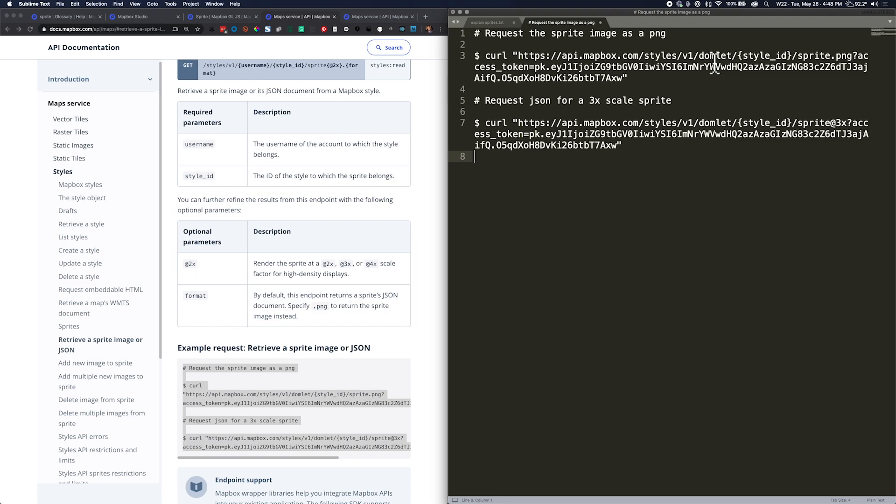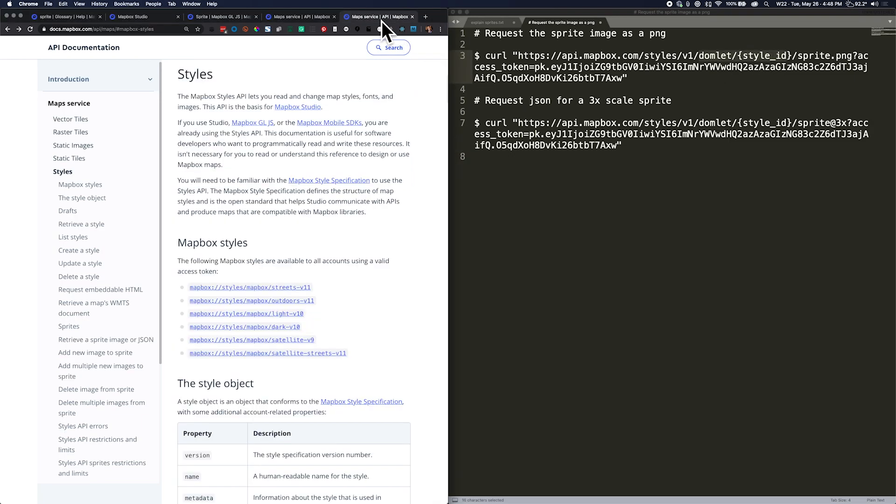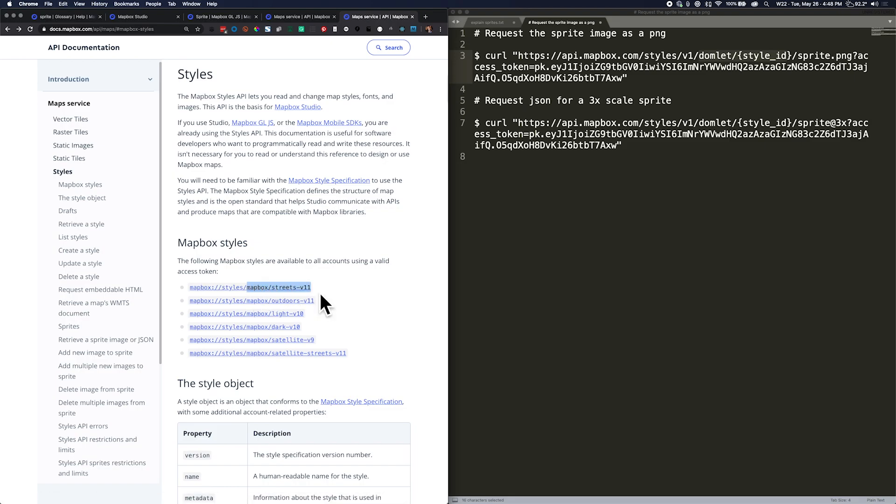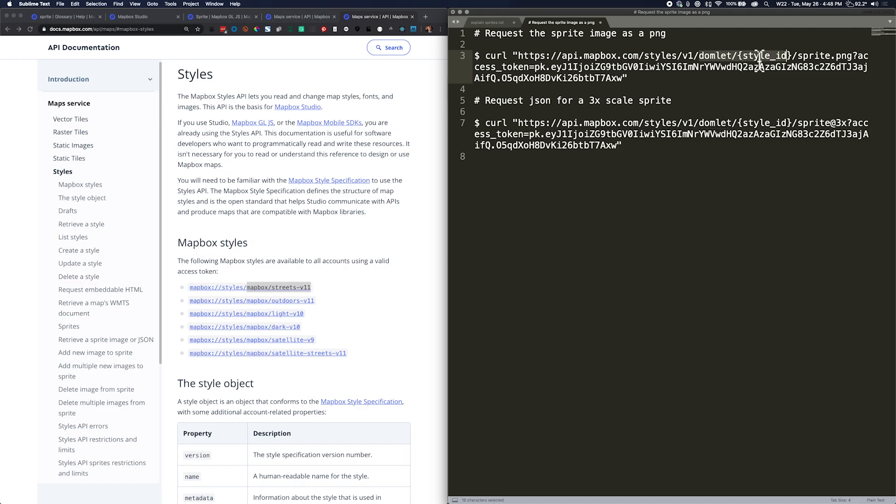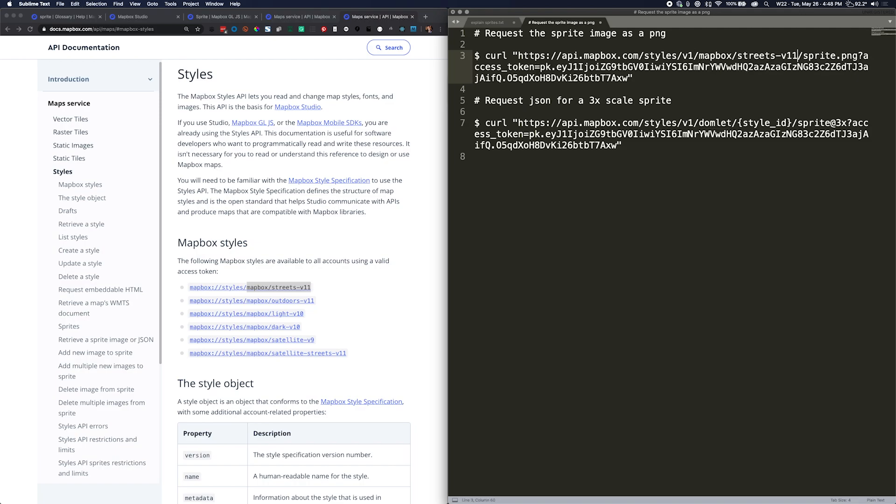I see that it's asking for domlet and a style ID, but I know that for this example what I really want is the user mapbox and the style ID streets v11. So I'm going to copy over these elements and give these parameters instead.